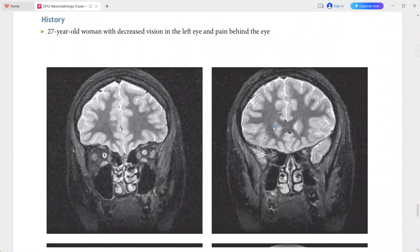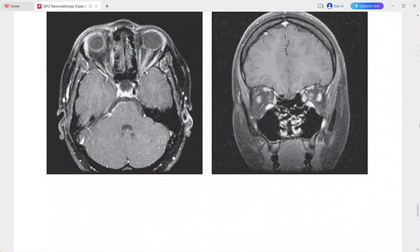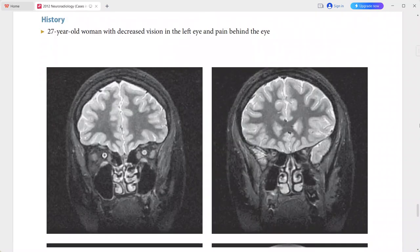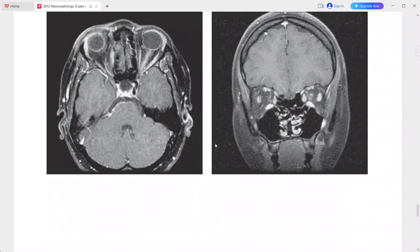Next is a 27-year-old woman presenting with decreased vision in the left eye and pain behind the eye. On the coronal T2-weighted MRI there is abnormal increased signal in the substance of the left optic nerve compared to the right. On the post-contrast sequence there is abnormal enhancement of the left optic nerve compared to the right.